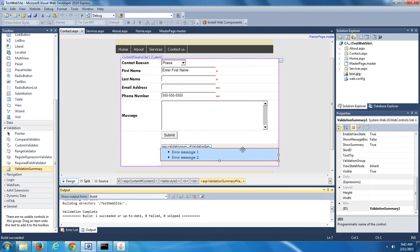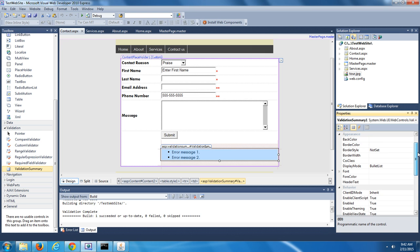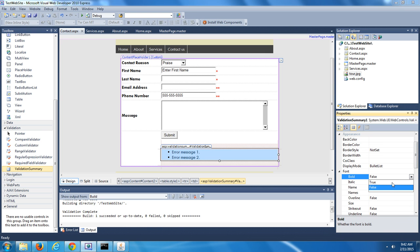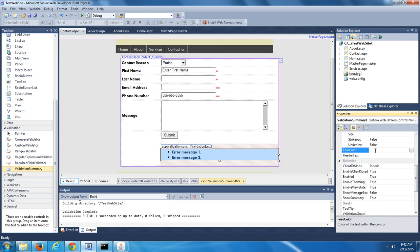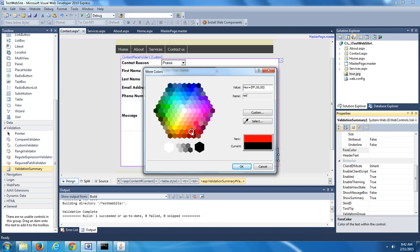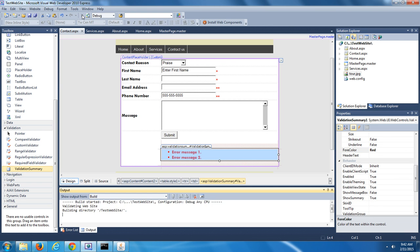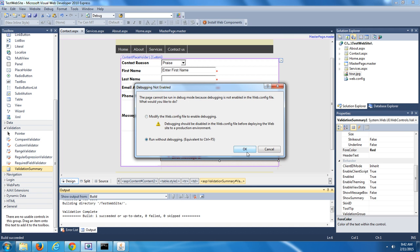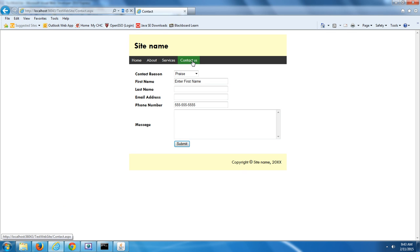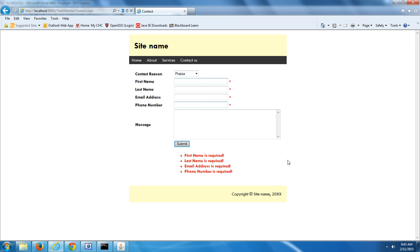If I correct the format of the email address and the phone number so they're now valid, I click Submit and the validators go away. One other thing I could do with the Validation Summary at the bottom is change its font to bold and change its color to red, which would make the page behave a little more consistently. Let's test that out — yes, to me that looks a little bit better, a little bit cleaner.